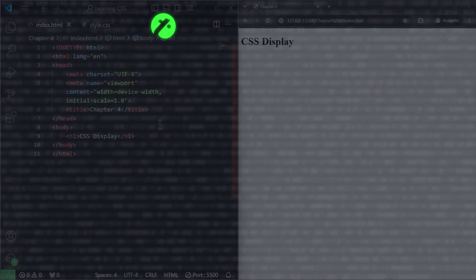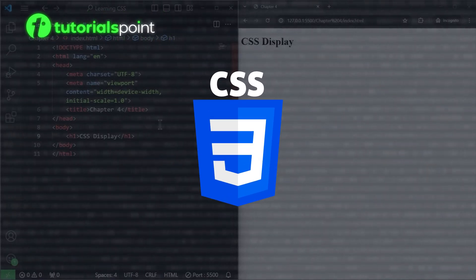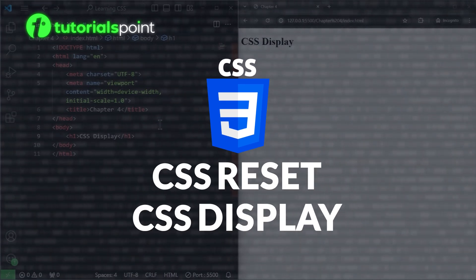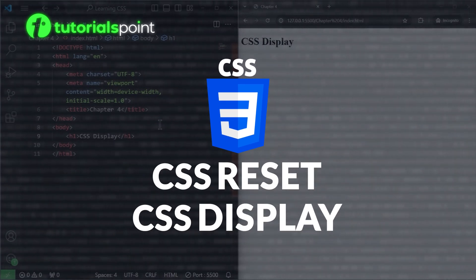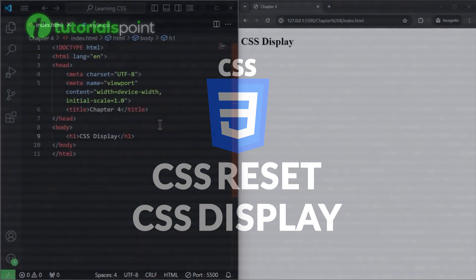Hello and welcome to TutorialsPoint. In this video, we will learn how to reset default CSS and we will learn about the display property. So, without wasting time, let's get started.